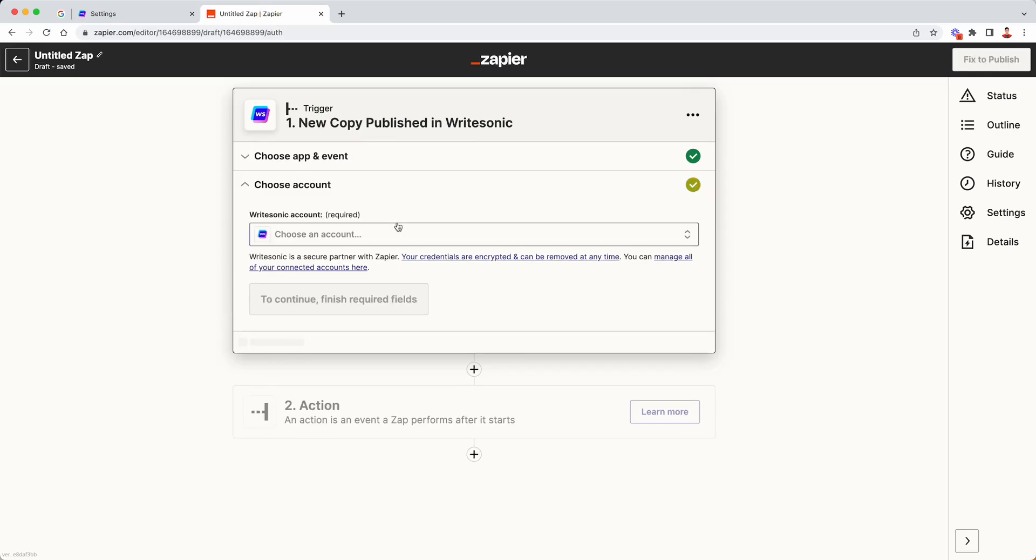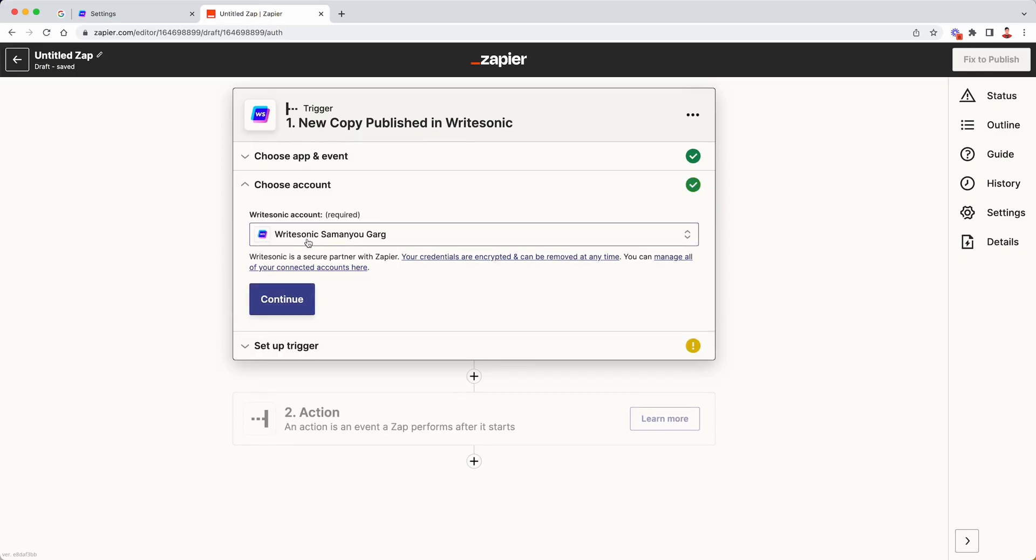Now what this will do is it will basically connect your WriteSonic account with Zapier. So here you can see WriteSonic account and it says WriteSonic and then my name. Next click on continue.